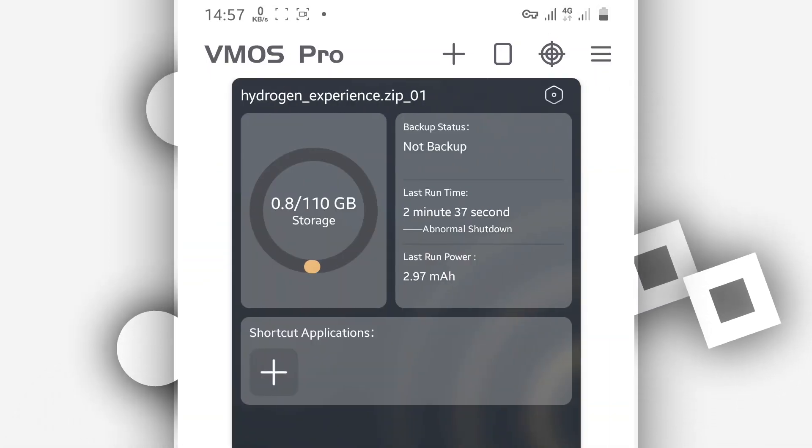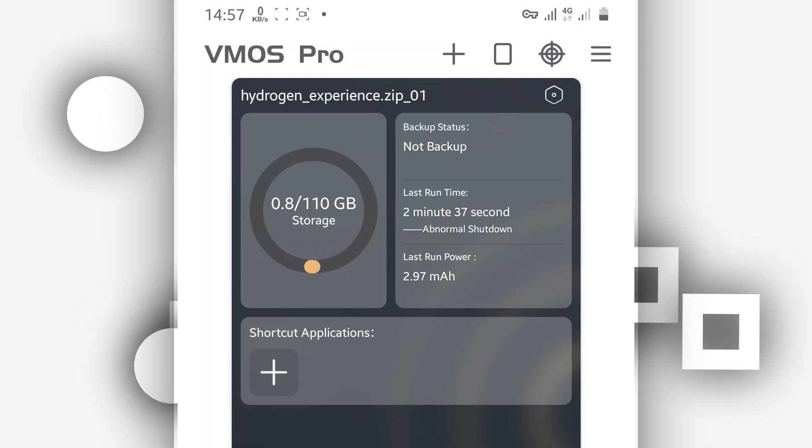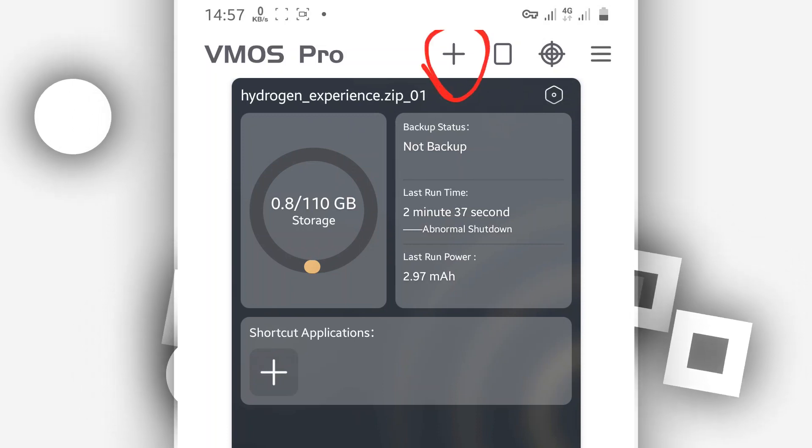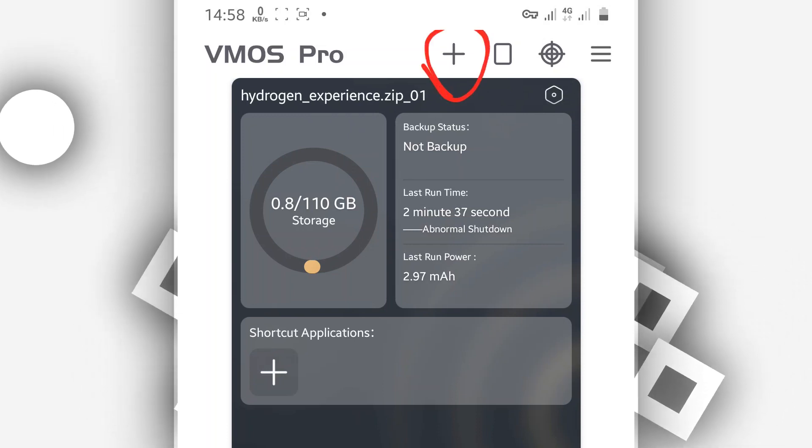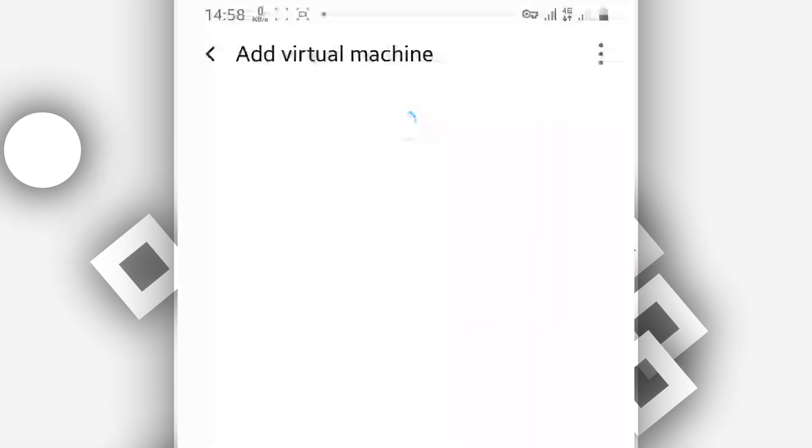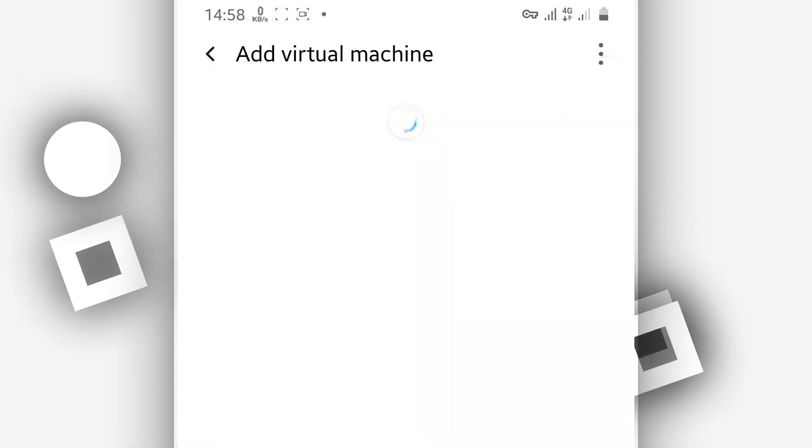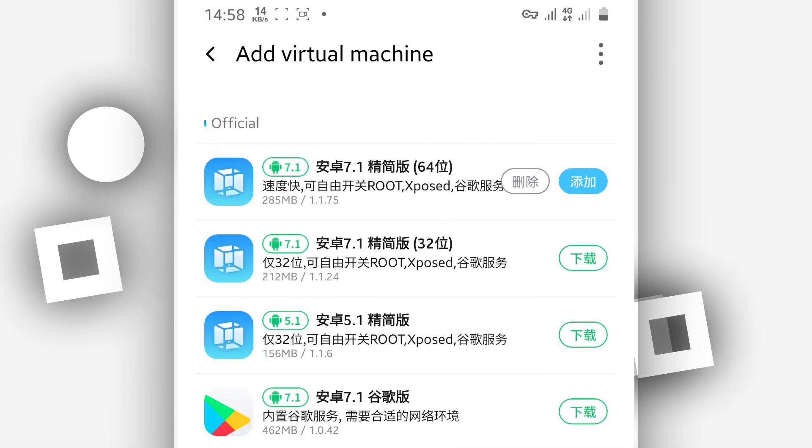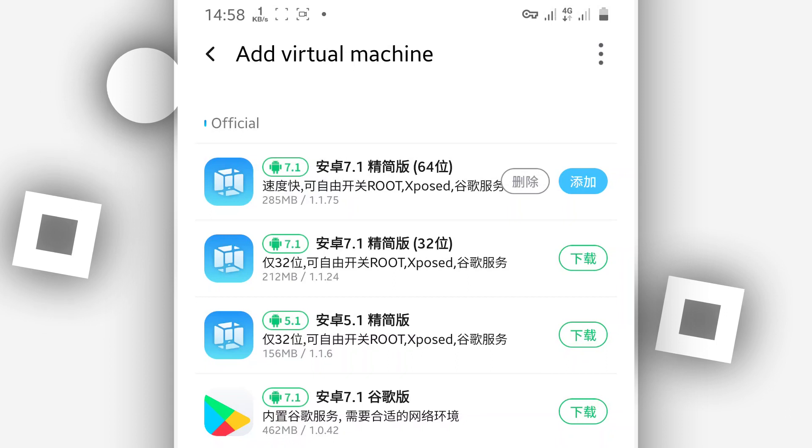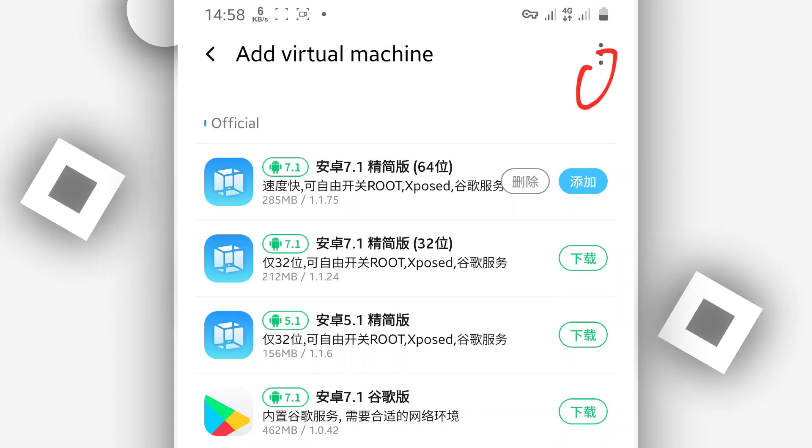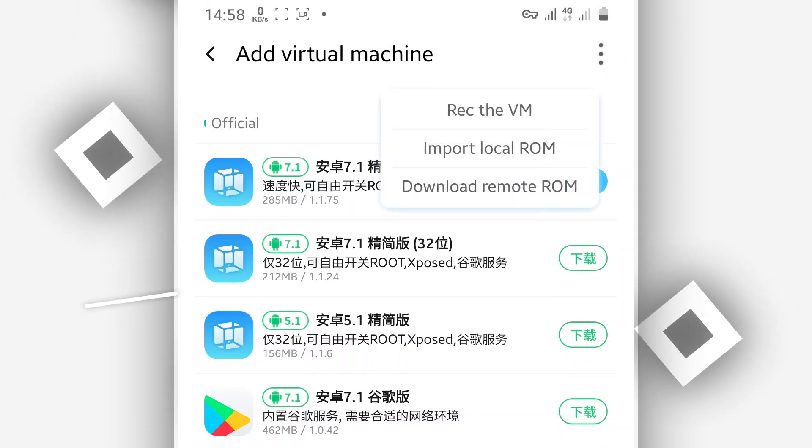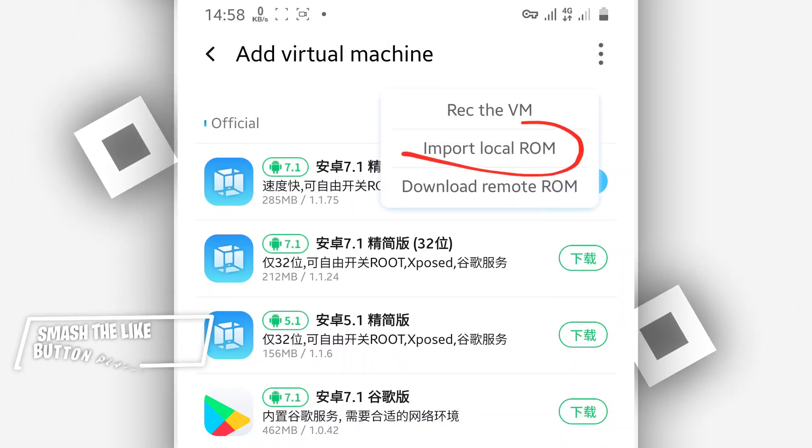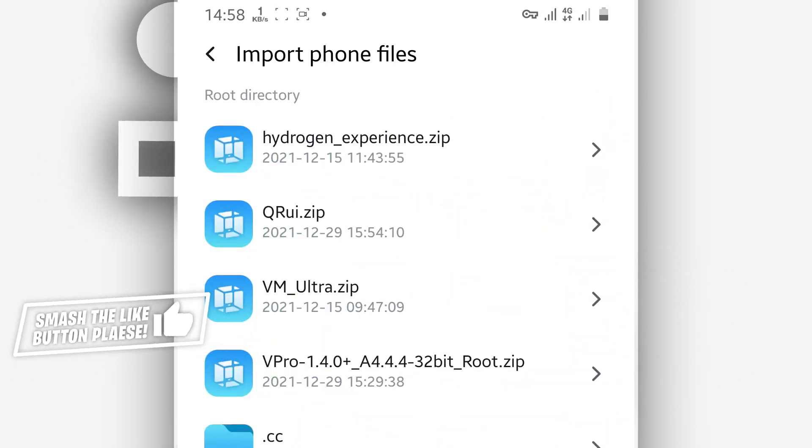Once you did that, just click the plus icon. Once you are on Vimos, to add the ROM on Vimos, just click the plus icon. By doing that you will have a screen just like this. Click on these three dots in the corner, the second option 'Import Local ROM'.